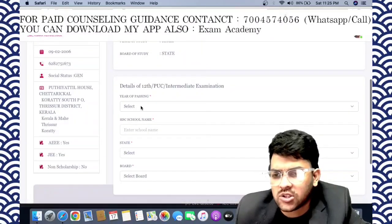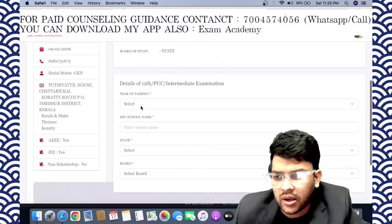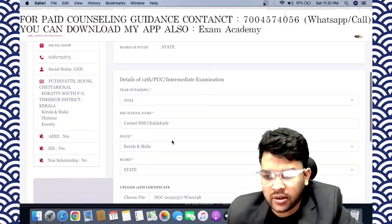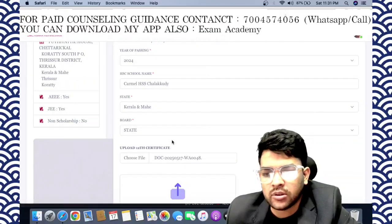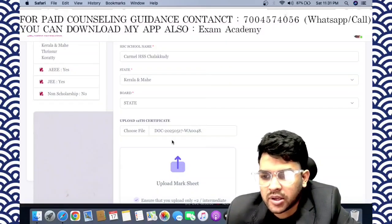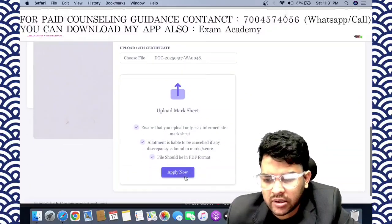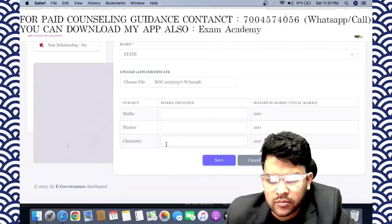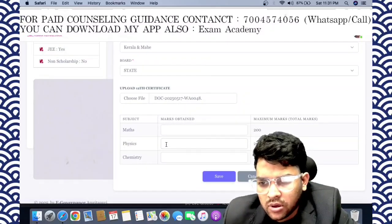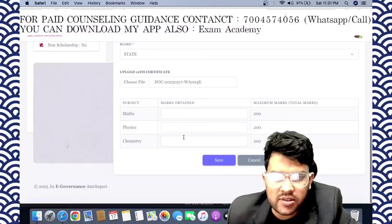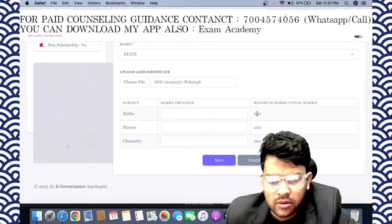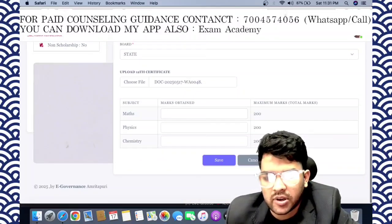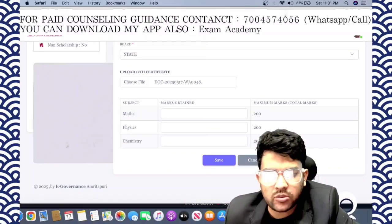Here we need to fill the class 12 details, and thereafter we will move to choice preference. You have to upload the 12th mark sheet — the intermediate mark sheet. After uploading, click Apply. They will ask you to provide subject-wise marks: math, physics, and chemistry. Then save it.